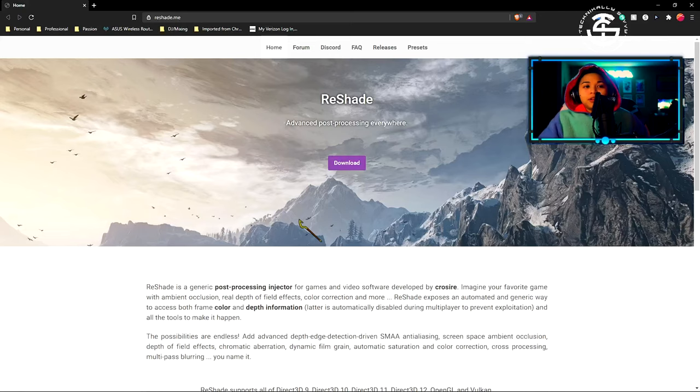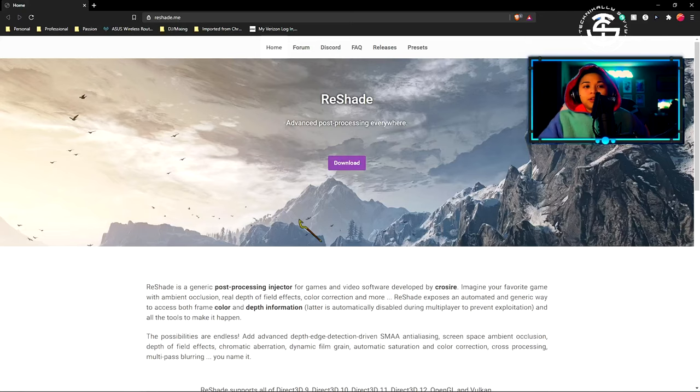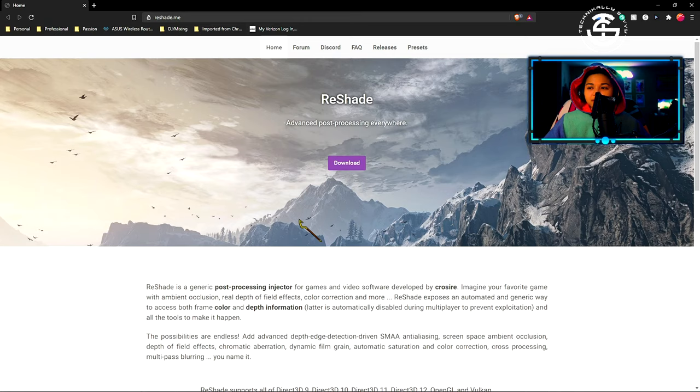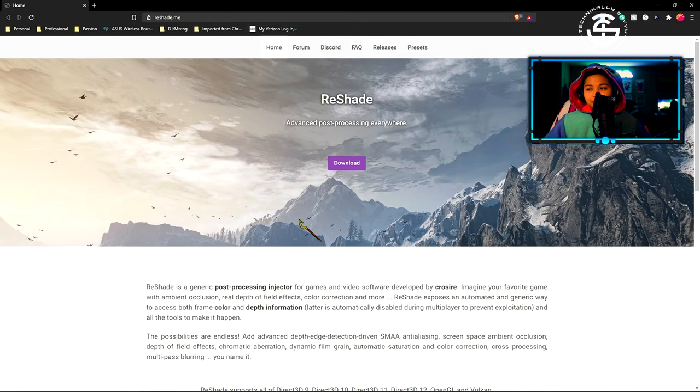The tools that I'll be using tonight. Reshade is a generic post-processing injector for games and video software developed by Crosshair. Imagine your favorite game with ambient occlusion, real depth of field effects, color correction, and more. Reshade exposes an automated and generic way to access both frame color and depth information. Latter is automatically disabled during multiplayer to prevent exploitation, and all the tools to make it happen.